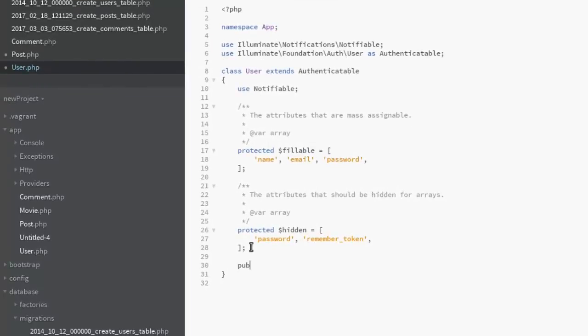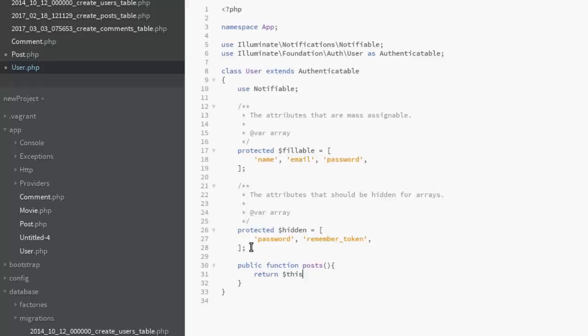Beneath, we need to pass a method: public function posts. Now return this as many posts as a post class. That's fine. Save that.